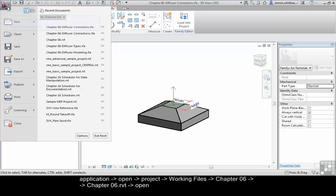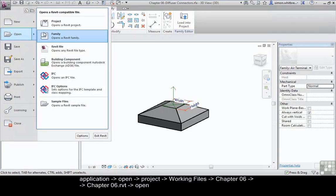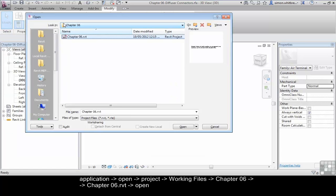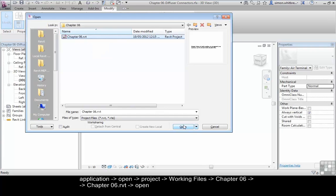From your application button, click on open. Open a Revit project. Browse to your chapter 6 folder and click on open.